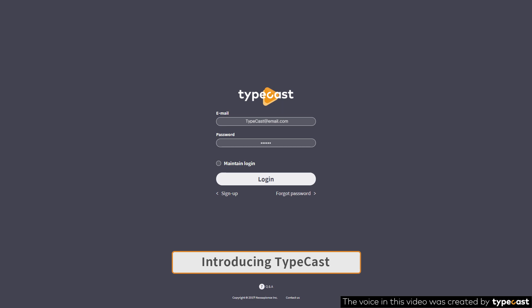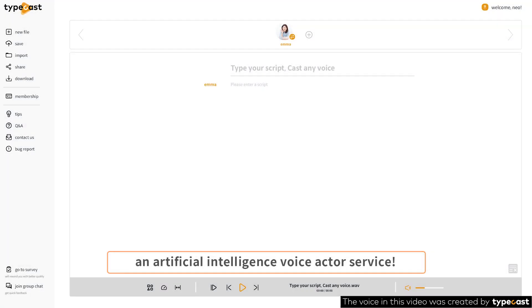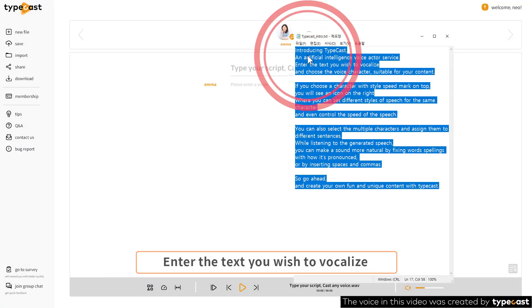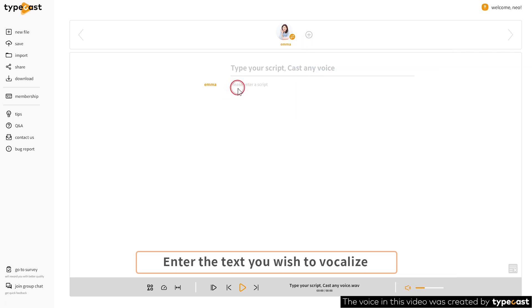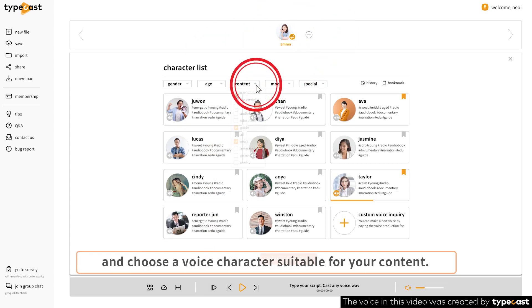Introducing Typecast, an artificial intelligence voice actor service. Enter the text you wish to vocalize and choose a voice character suitable for your content.